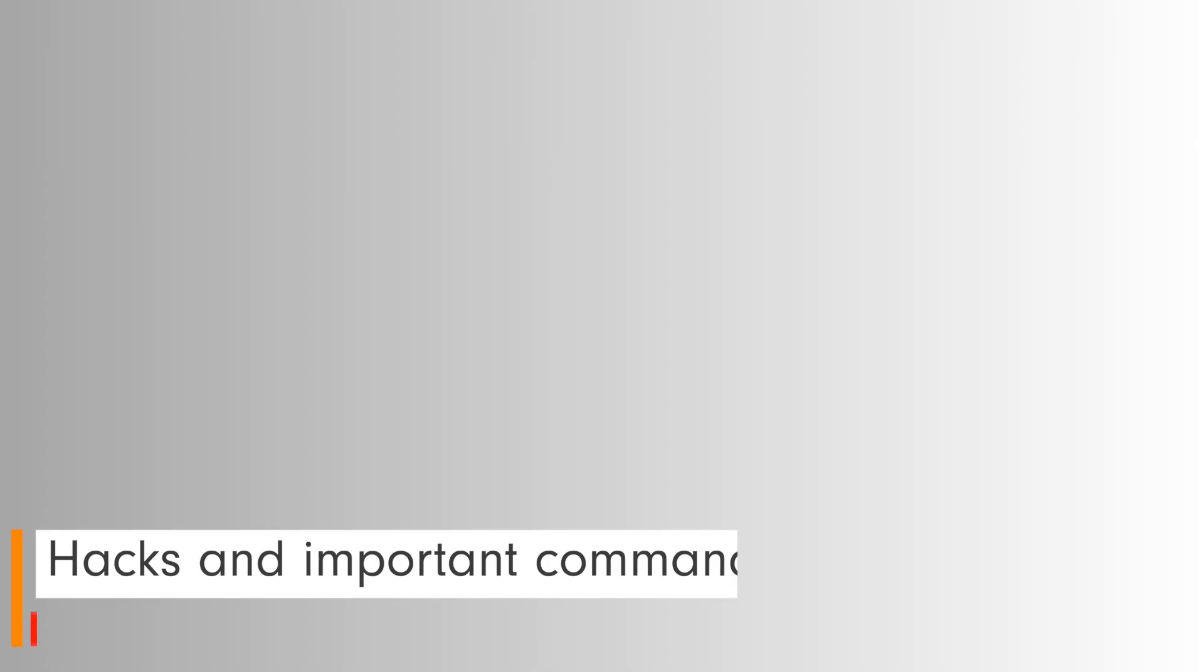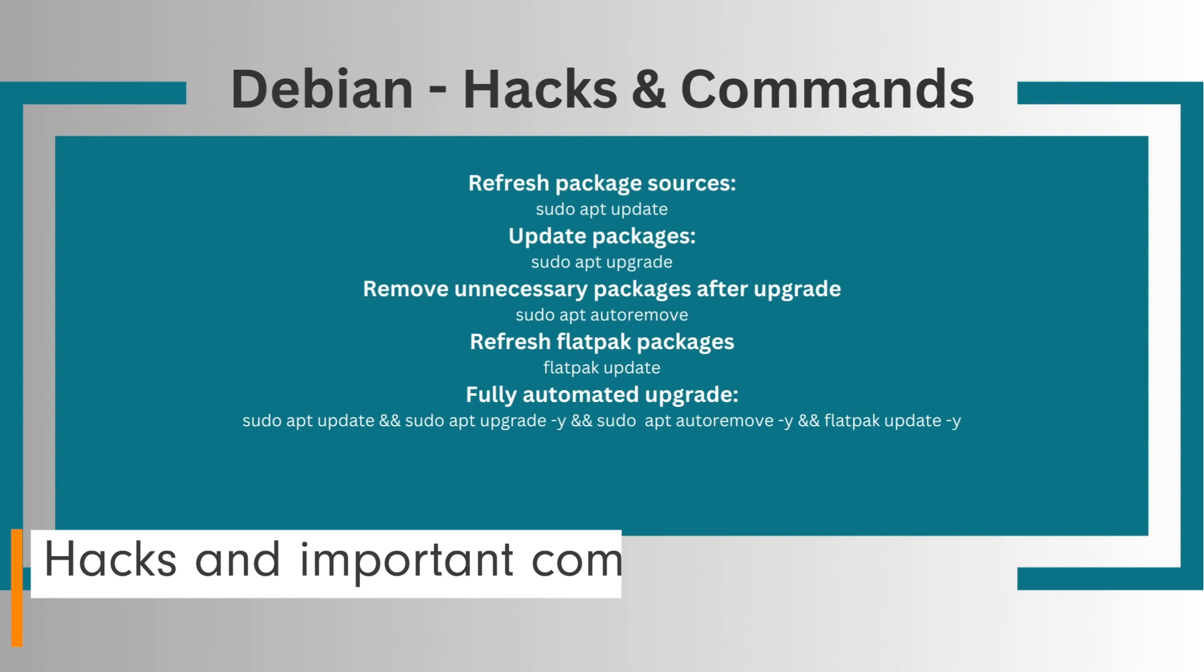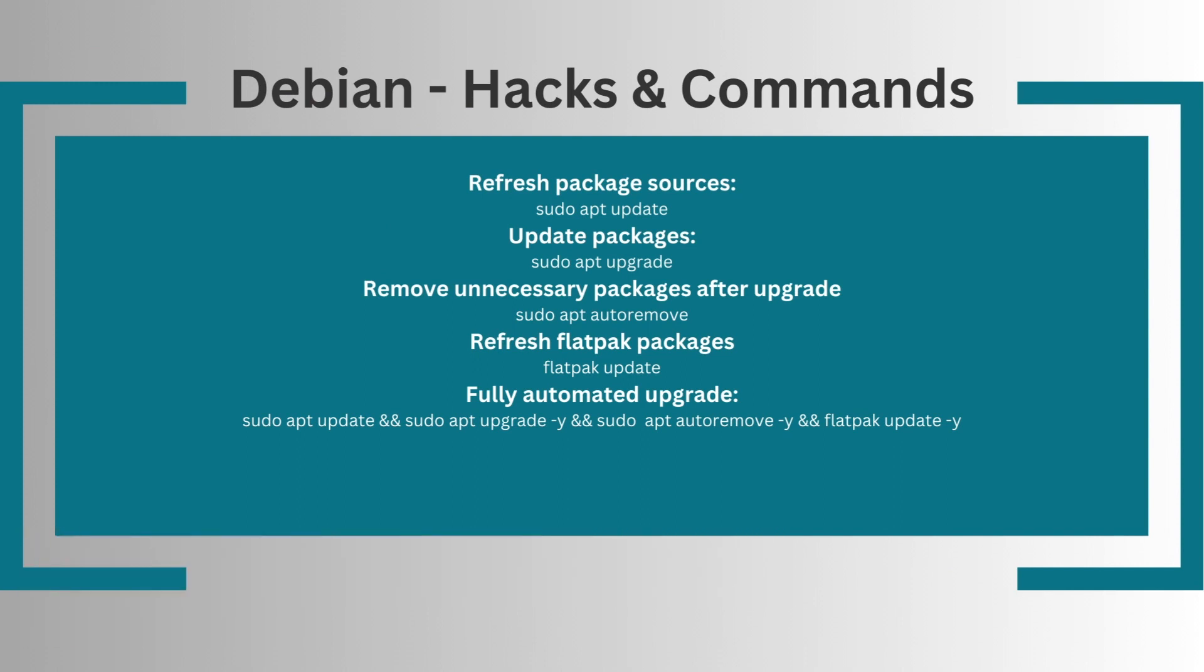Now let's come to important hacks and commands. If you want to update a system, you can do it graphically or via terminal. In the console, I would recommend the following important commands: Refresh sources sudo apt update, Updating system sudo apt upgrade, Removing unnecessary packages after updating sudo apt auto remove.